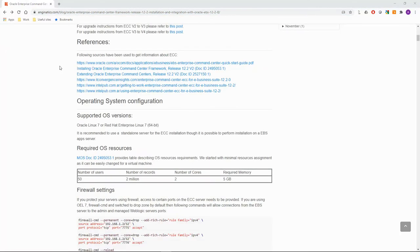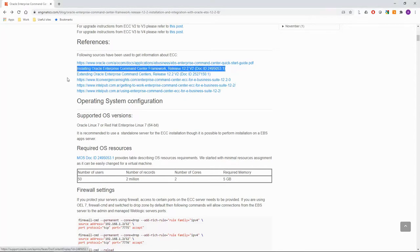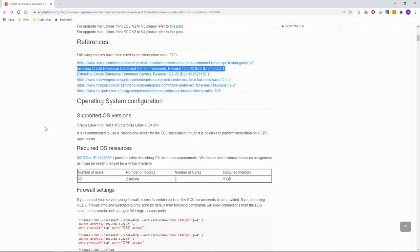There are multiple helpful links listed in the references section. The most important one is this my Oracle support document which contains all the installation steps and prerequisites. You will need my Oracle support account to access this document, download ECC installer and required EBS patches.